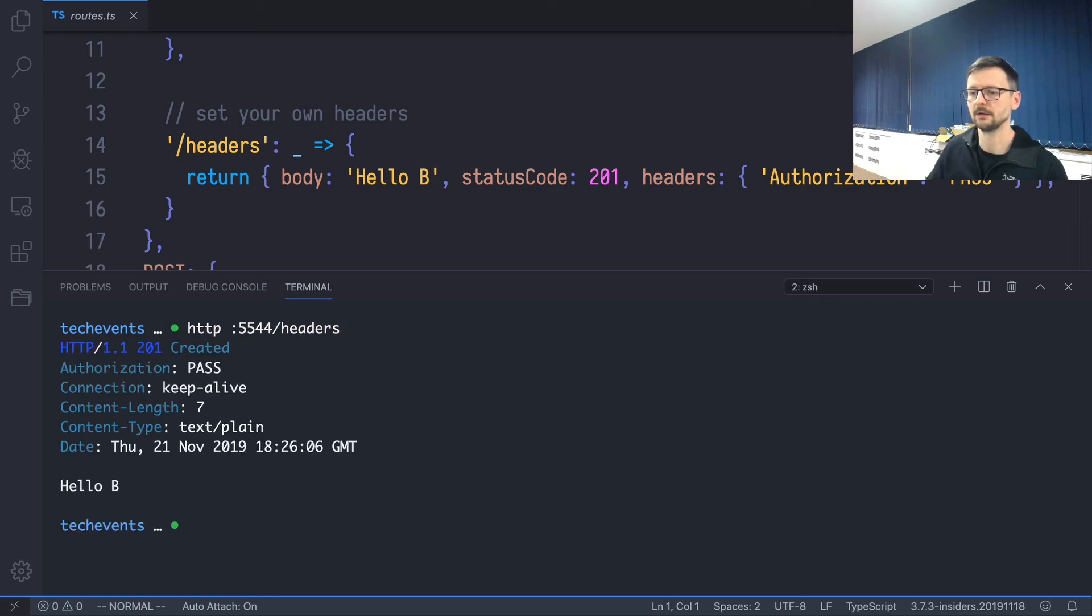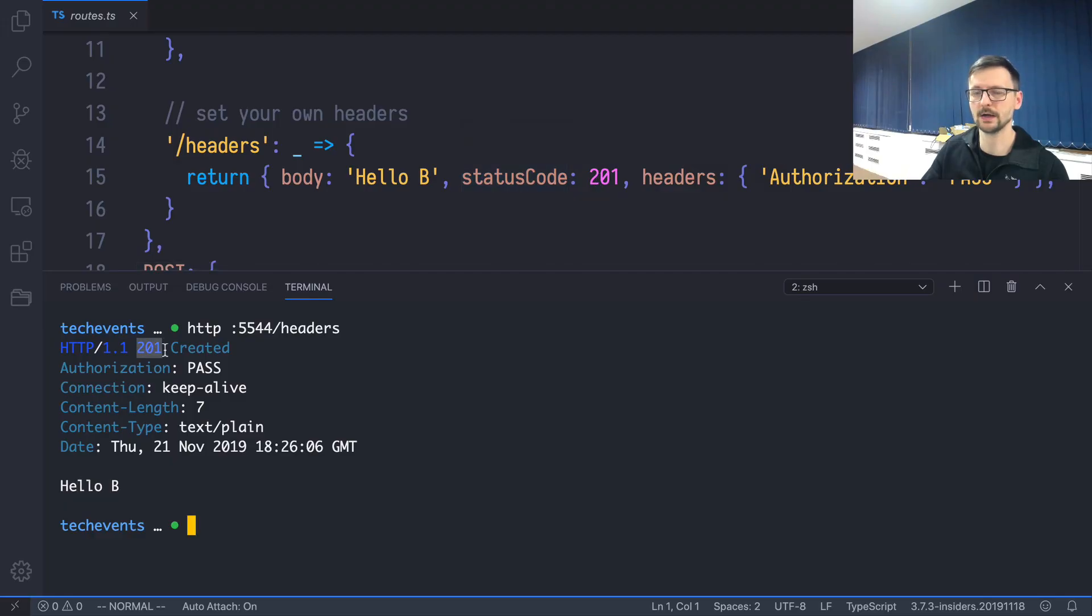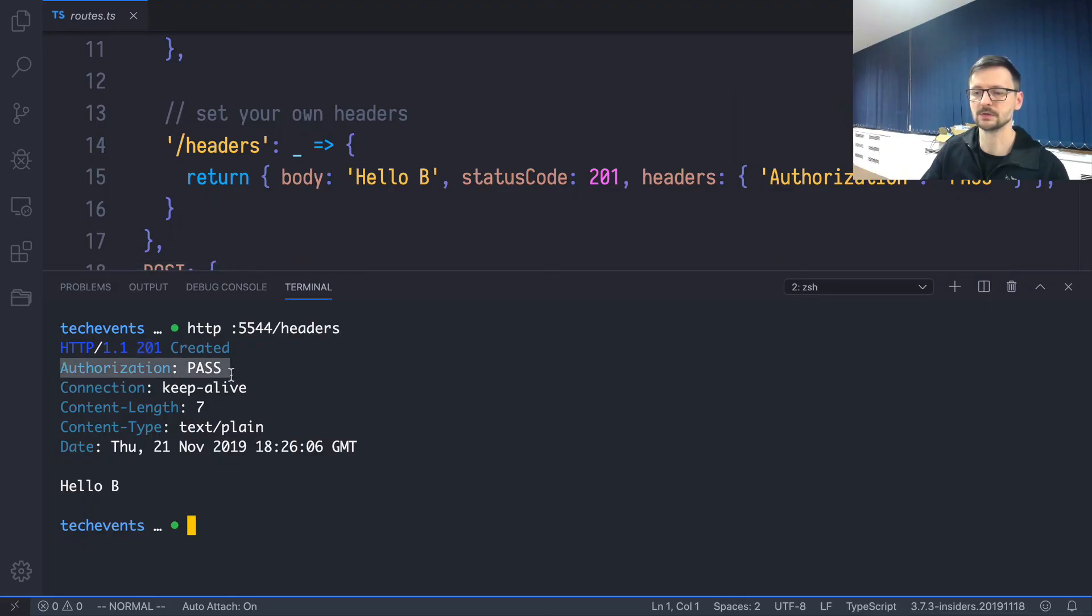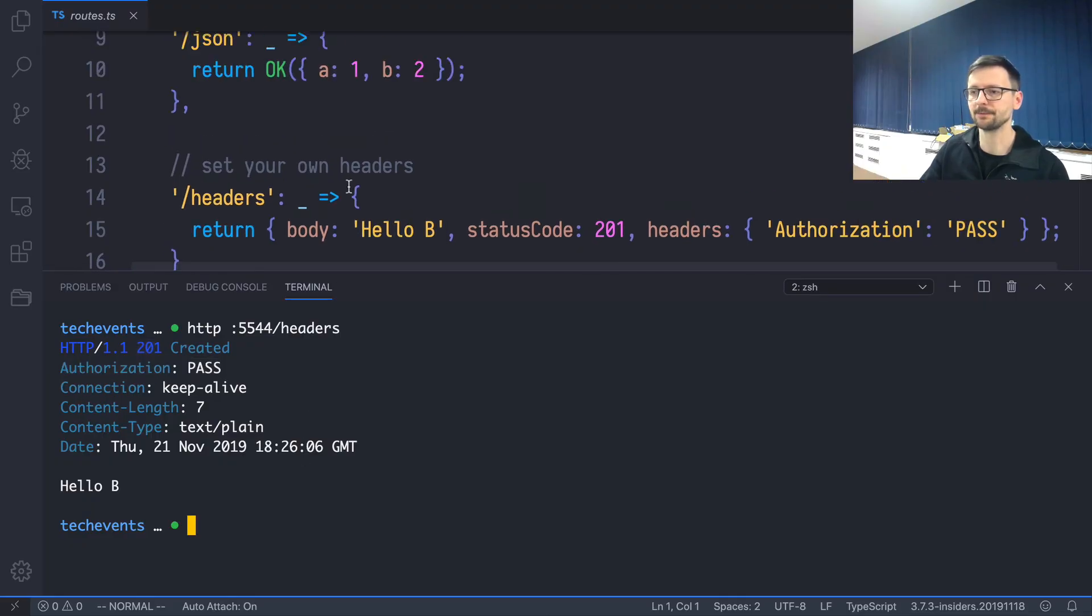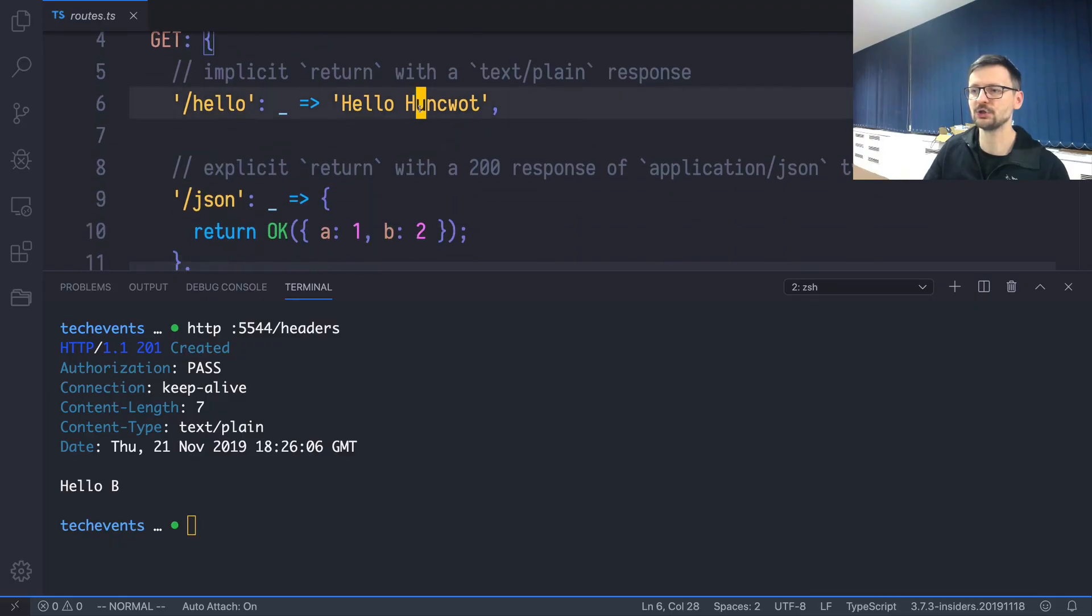Headers. And it responds with 'Hello B.' It responds with the status code 201, and it adds some custom headers, which is this one over here.